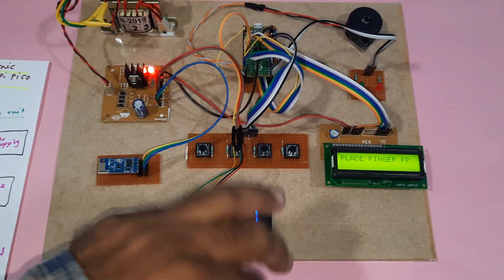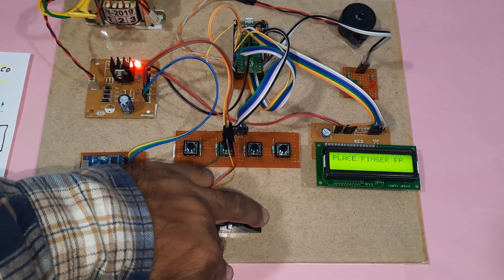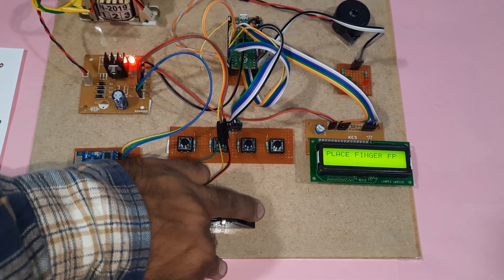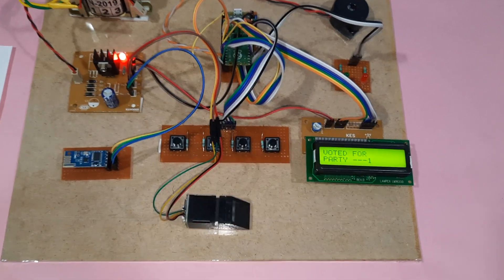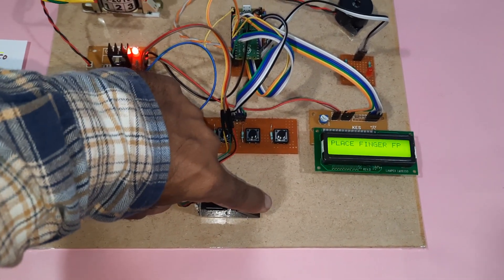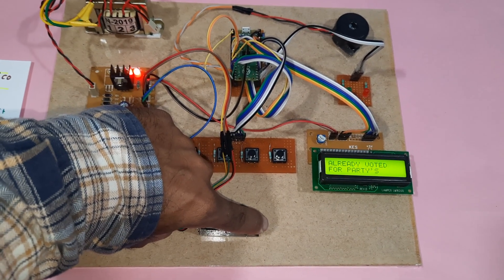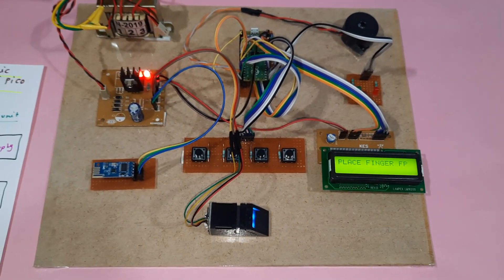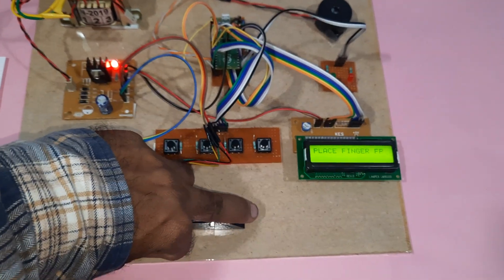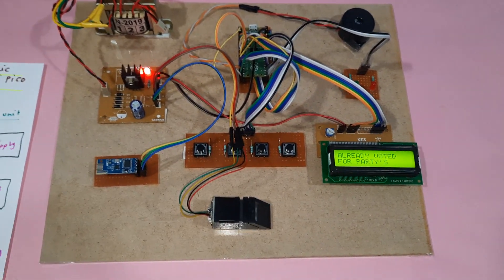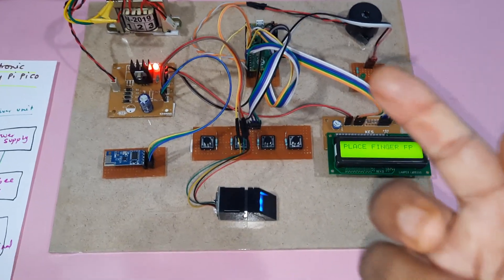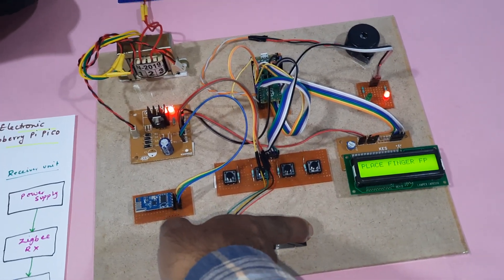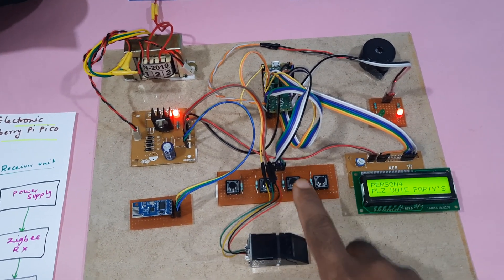Now I am going for person three. Now I am going to try the same finger. You already voted - the system rejects the duplicate attempt.